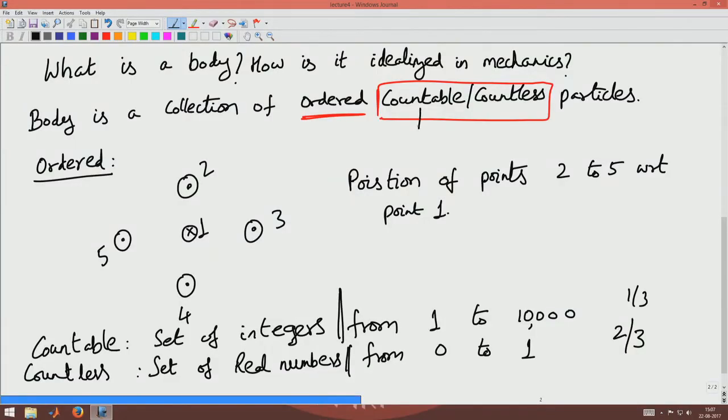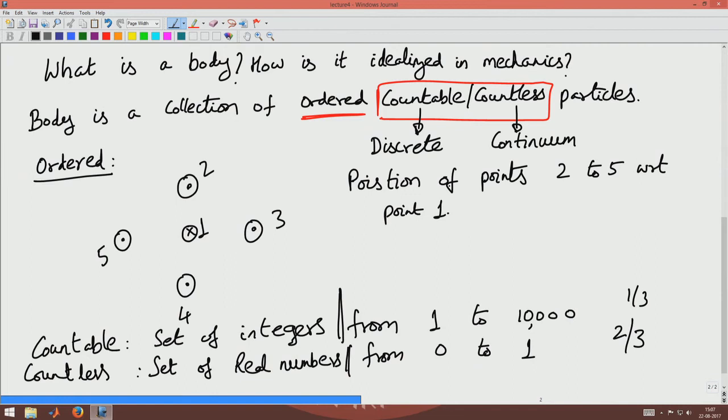If a body is made of countable particles, it is said to be discrete; if countless, it is said to be a continuum. This assumption is made for convenience. When you want to find the gradient of displacement or take derivatives, you need to perform a limiting process, so you assume the body is a continuum. In this course, since we assume deformable bodies and want to compute changes in length by taking derivatives of the displacement field, we assume the body is a continuum — made of countless particles.